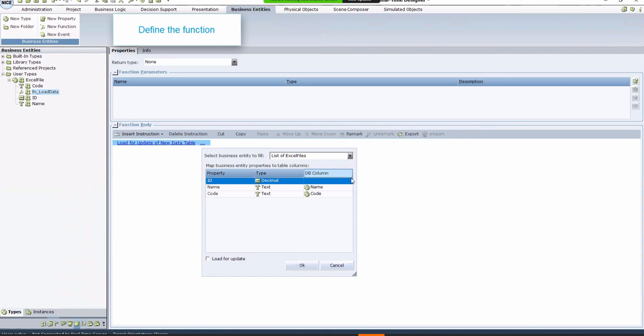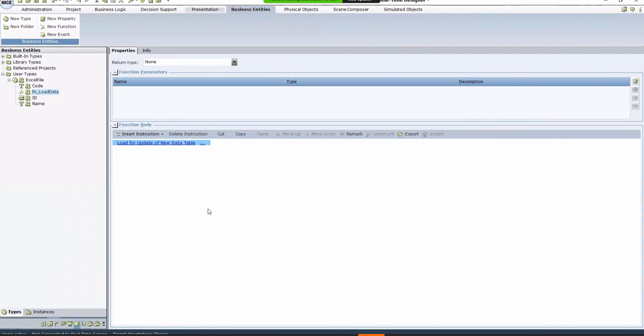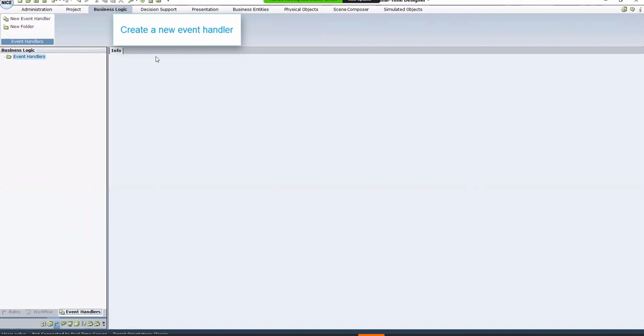Next, to be able to run the function we created, let's also create a new event handler. Go to the Business Logic tab, and click New Event Handler.